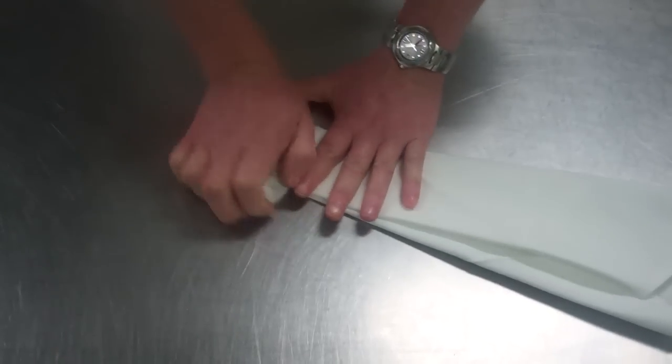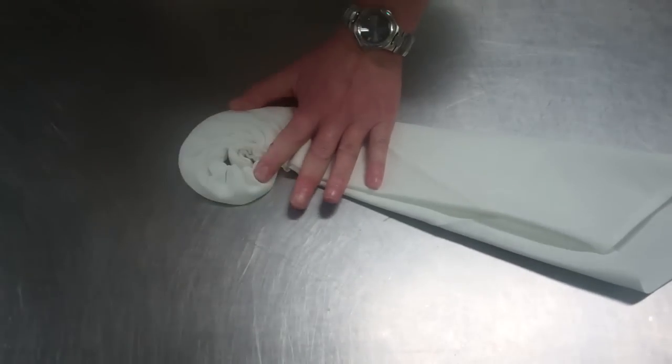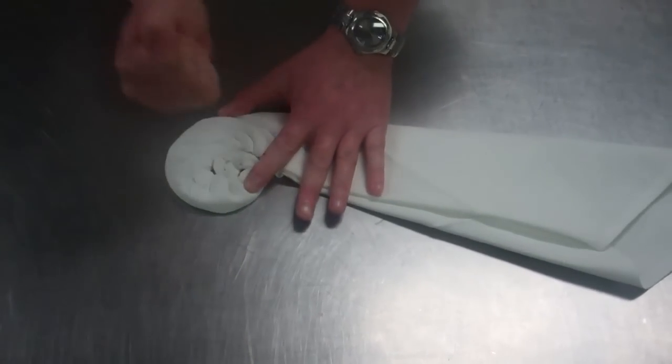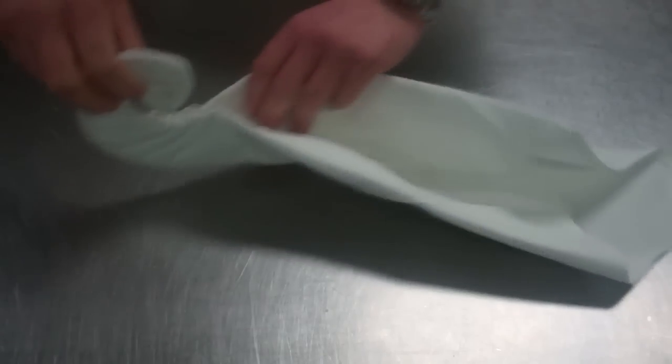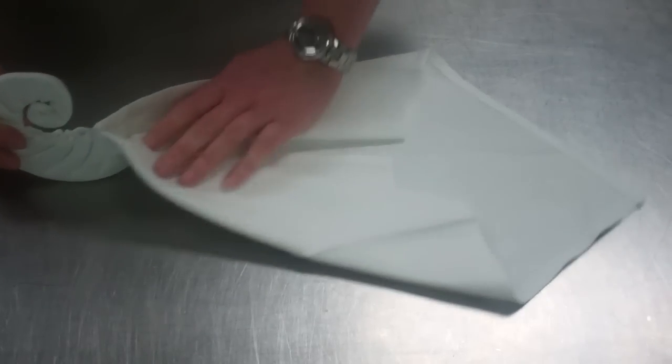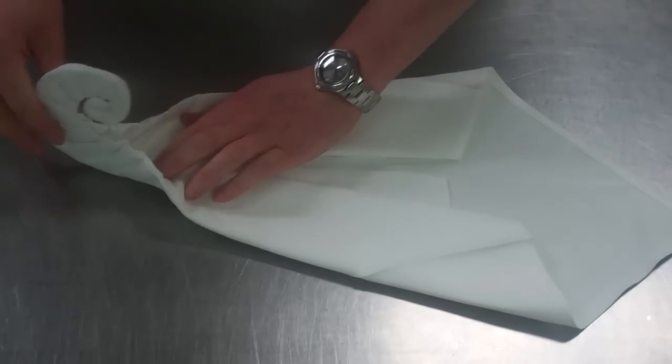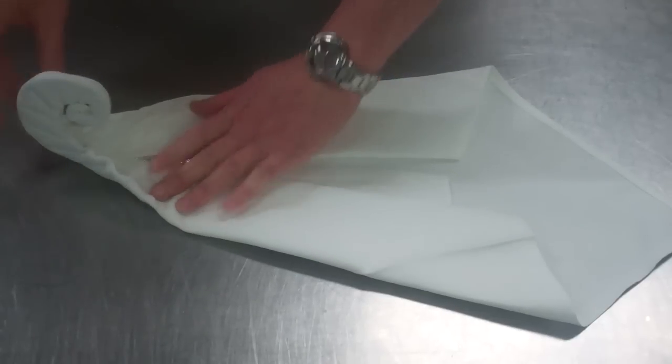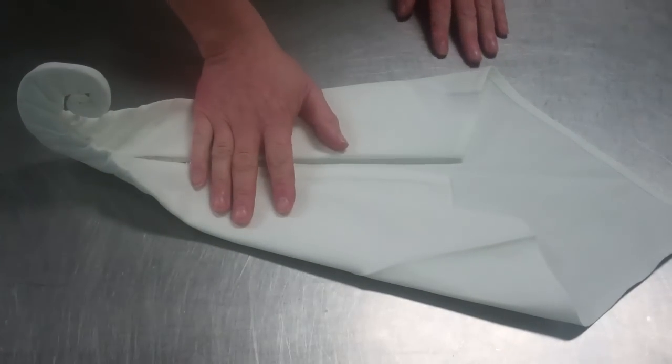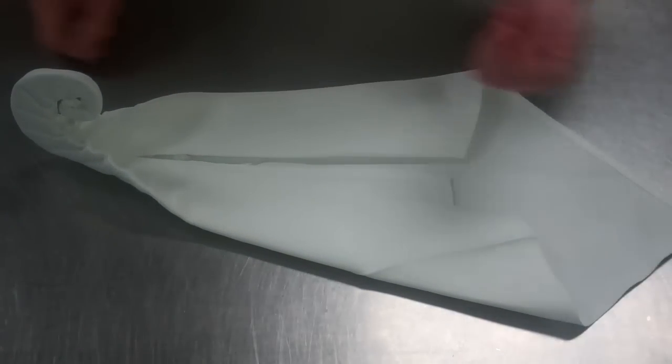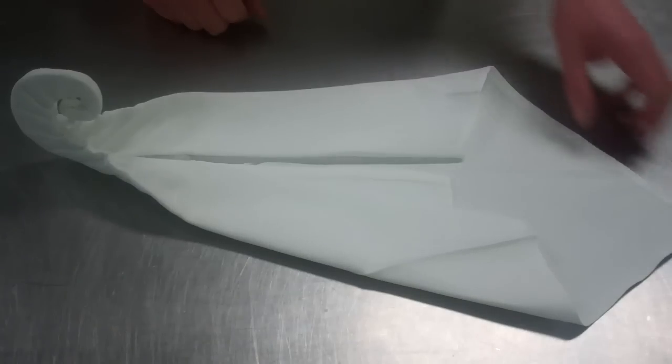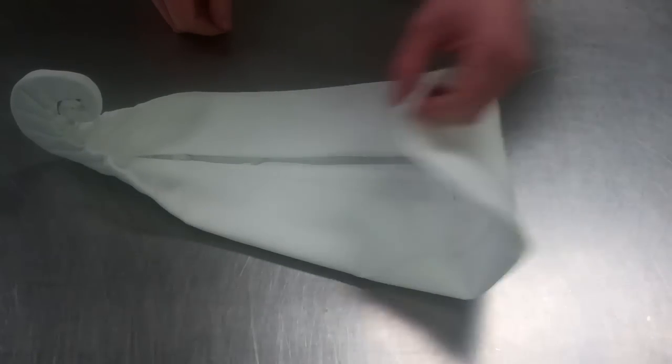Fold, fold, fold and bang. And then open it up. And there we have our swan for presentation for canopies or for sandwiches or for buffets or for whatever.